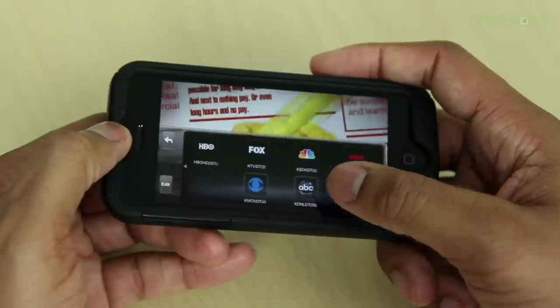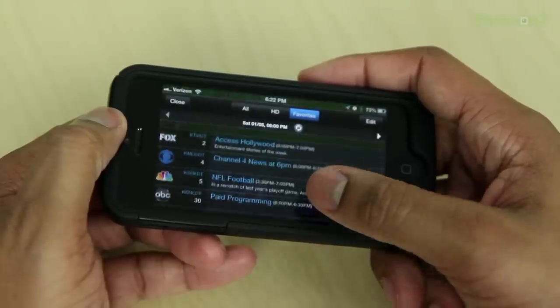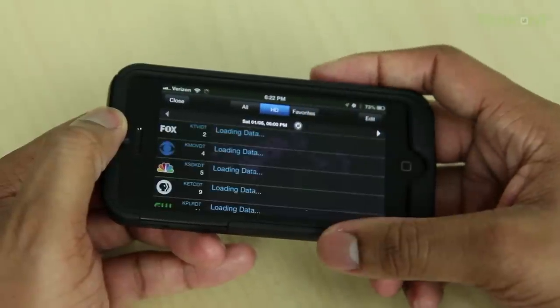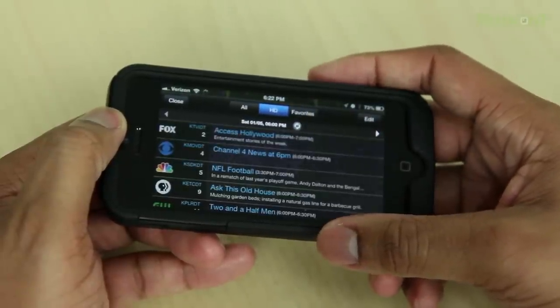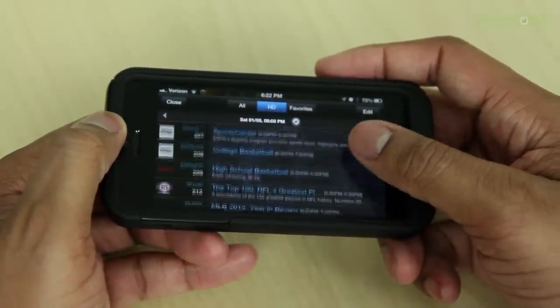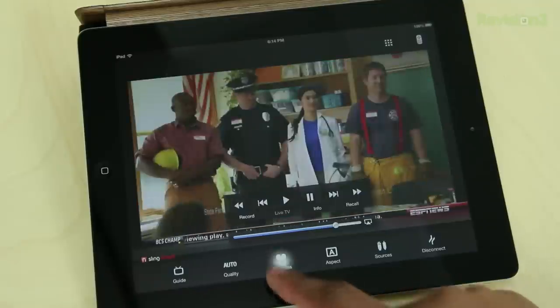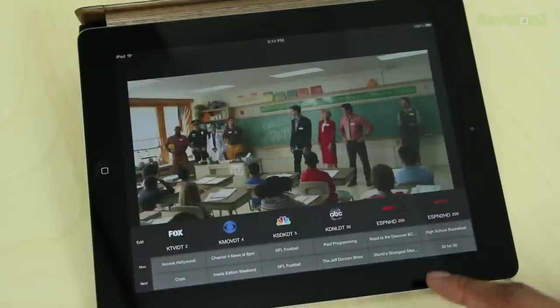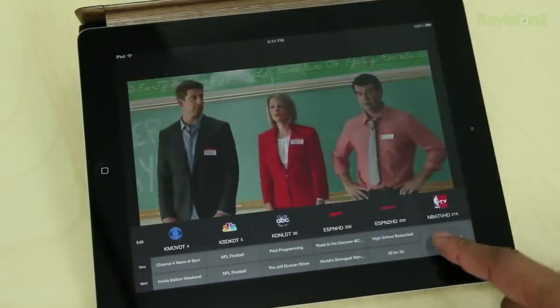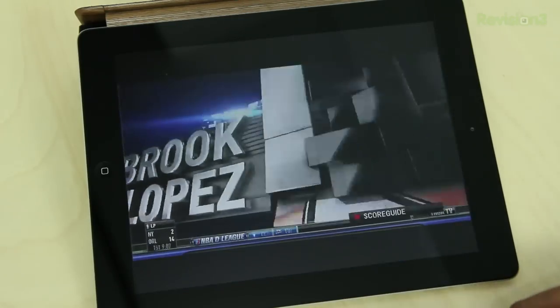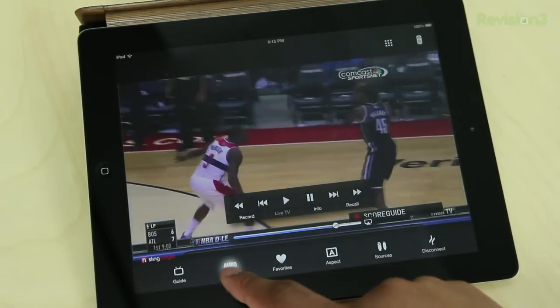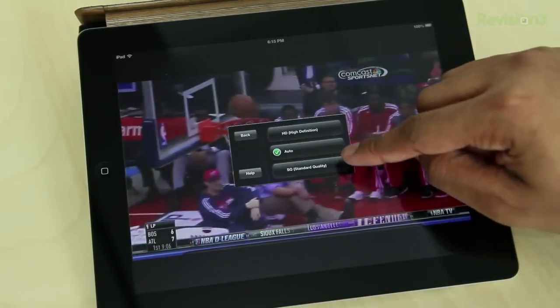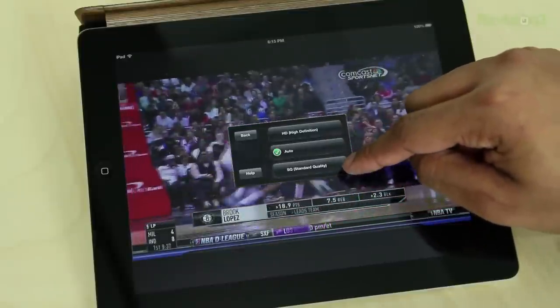If you're worried about data charges, this is going to be pretty much the same data charges as Netflix or Hulu. It's not going to be anything more or less. It'll be around those same type of charges. As you can see, the quality of the video being streamed to my computer or mobile device is pretty consistent and solid with very nice quality. Out of any device that does something similar, the Slingbox produces the best quality in my book.